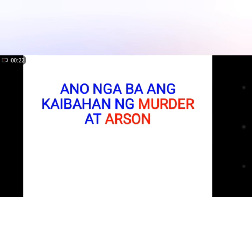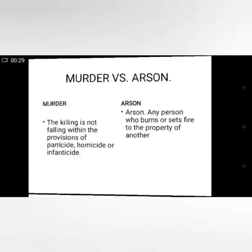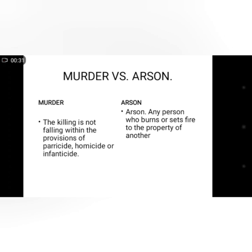Ano ba ang kaibahan ng murder at arson? Murder vs. Arson. Murder is the killing not falling within the provisions of parricide, homicide, or infanticide. Sa arson, arson is any person who burns or sets fires to the property of another, or it is the malicious burning of property of another.